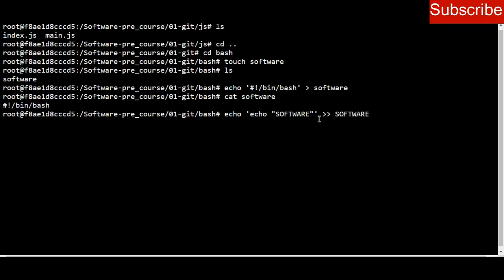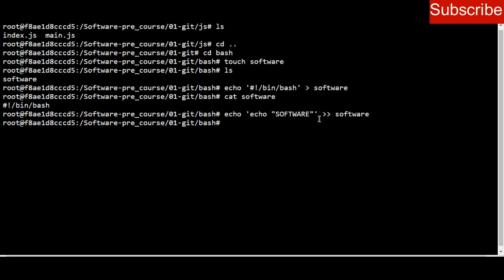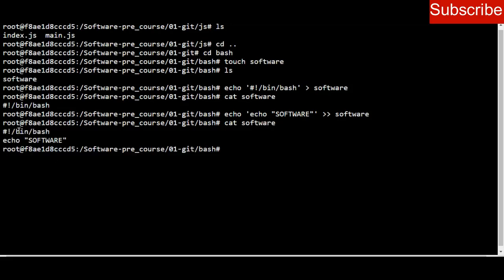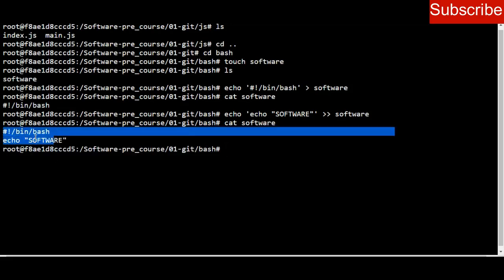That should be lowercase, not uppercase — so 'software' in lowercase. When you press enter, I check the content of the software file and I can see we now have those two lines: the shebang line and the echo software line.